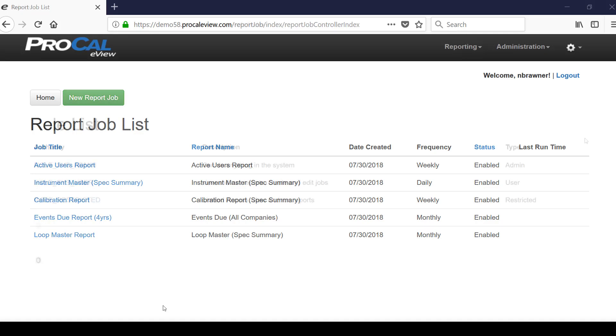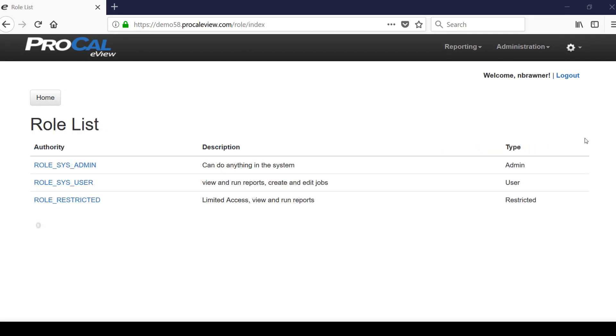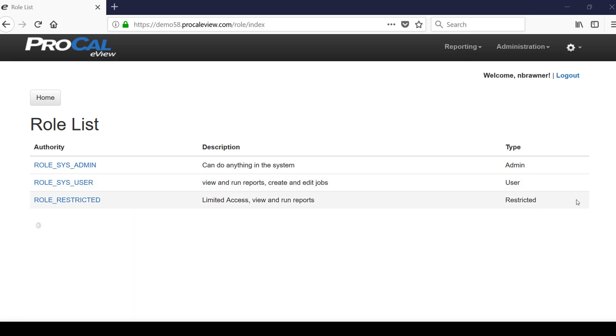In eView, the reports a user can view are dependent upon the role they have been given. Roles in eView work like access levels in ProCal V5. By default, the application will contain a system administrator role which has full access to the application, a system user role which can log in, view, and edit reports they've been granted access to, and a restricted role which grants limited access to view and run reports.